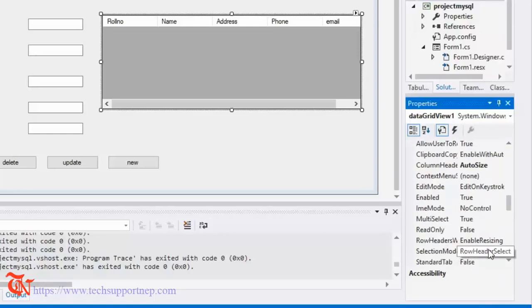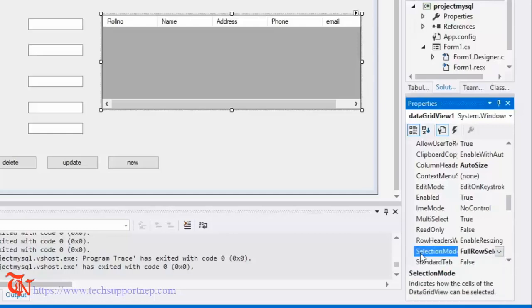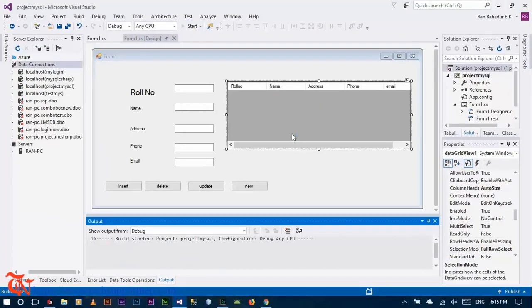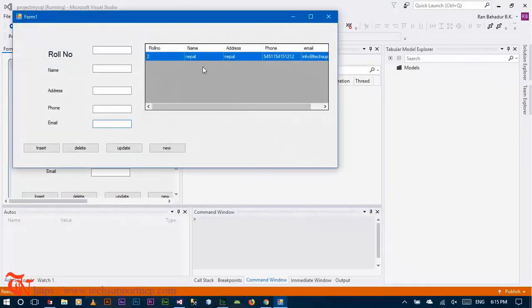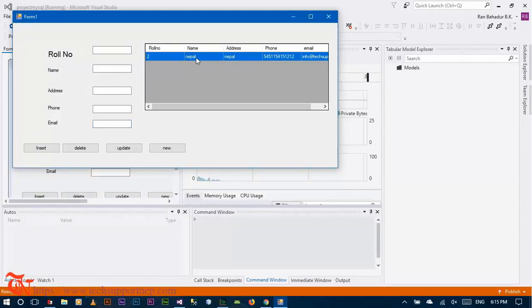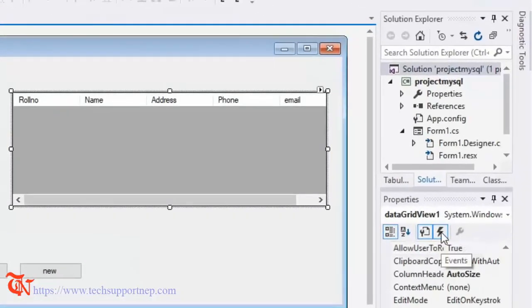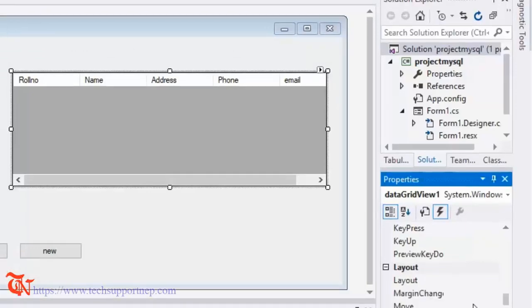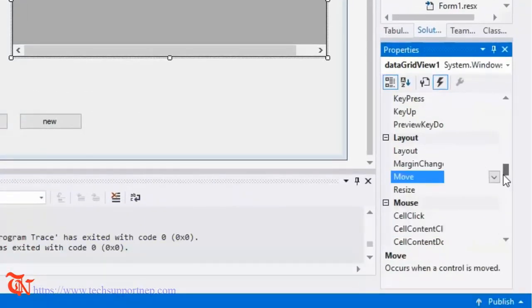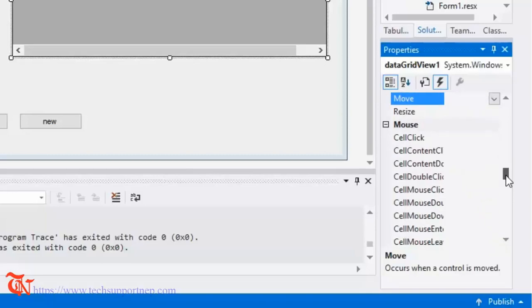Set MultiSelection to True and SelectionMode to FullRowSelect. Run the program — when you click any one cell, the whole row is selected. Now we are going to write code so that when you double-click a row, all data is displayed in the text boxes. Go back to the design, select the DataGridView, and go to the Events section.